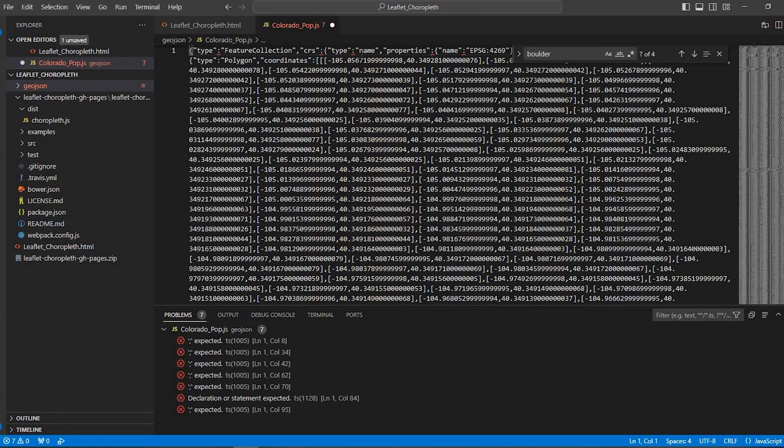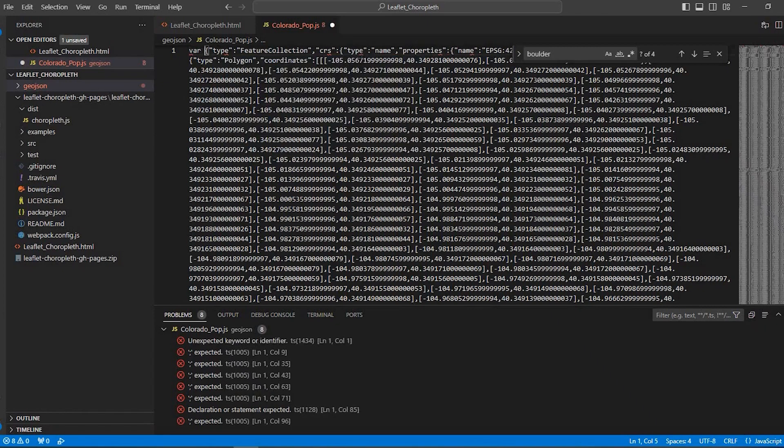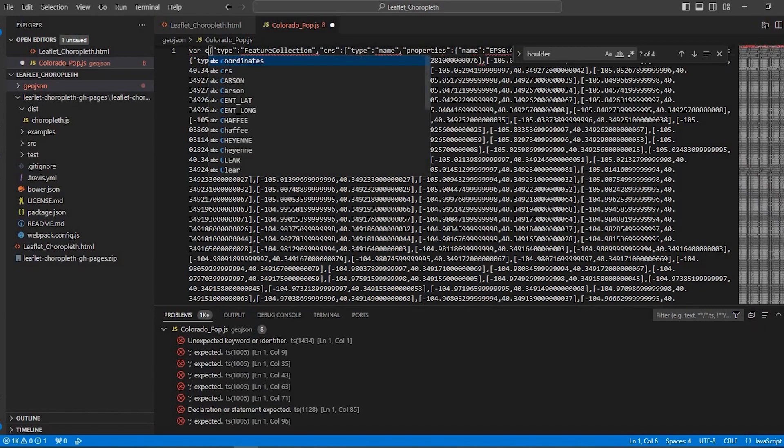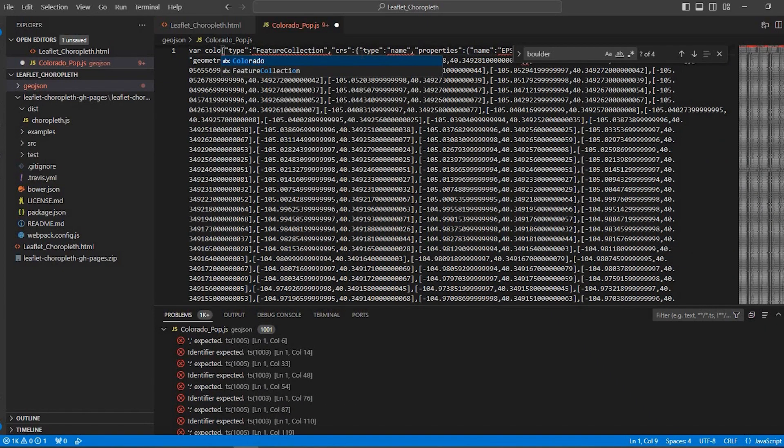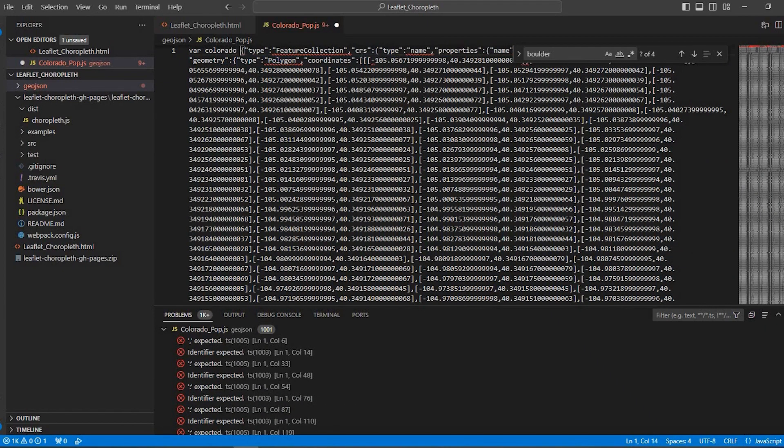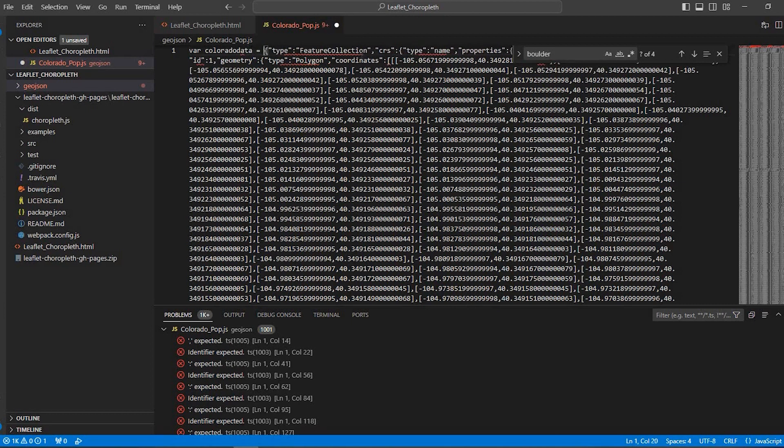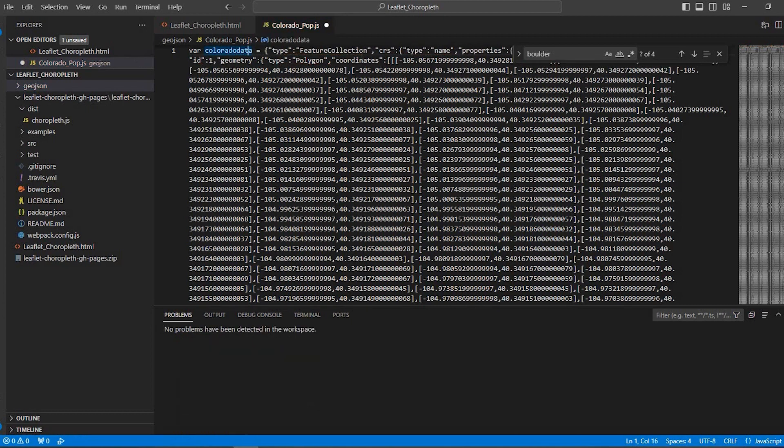Then at the very beginning we'll type in variable. I'm going to type Colorado data equals. Now this variable name you could rename it whatever you like whatever makes the most sense and go ahead and save that.